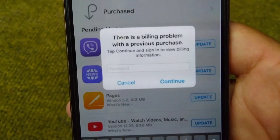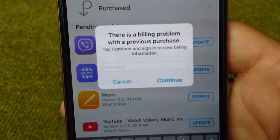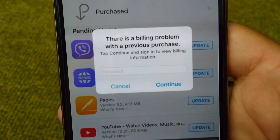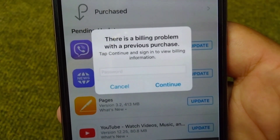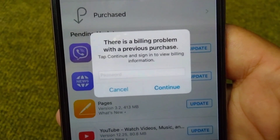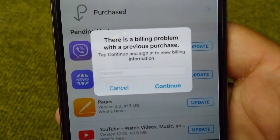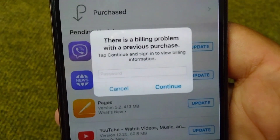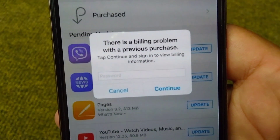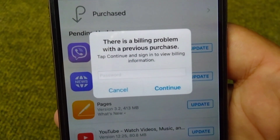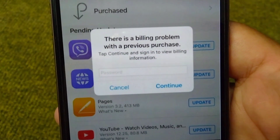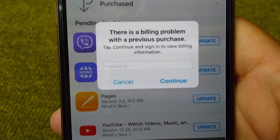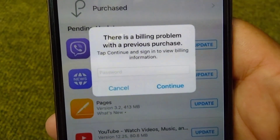Hello everyone and welcome back to my YouTube channel. In this video, I'm going to show you how to fix the 'there is a billing problem with a previous purchase' error. If you're facing this problem on your Apple ID, with your payment method, and you're unable to install or download apps or use your payment method, here I will show you some possible solutions that can help you fix this problem.